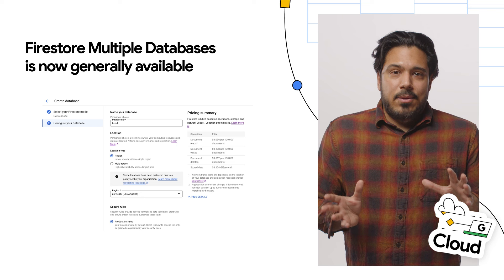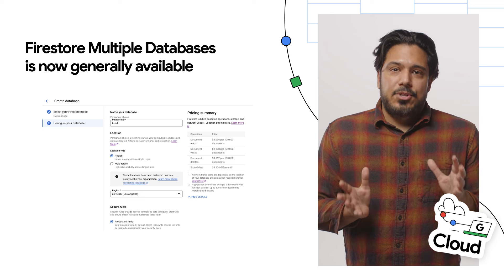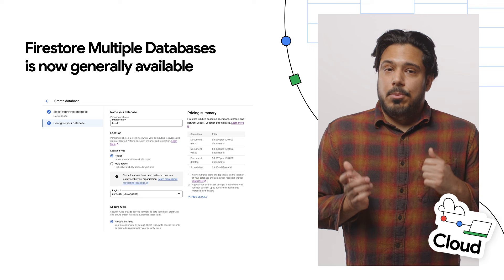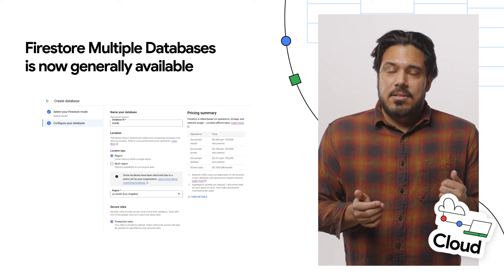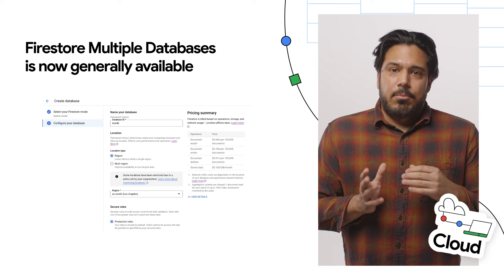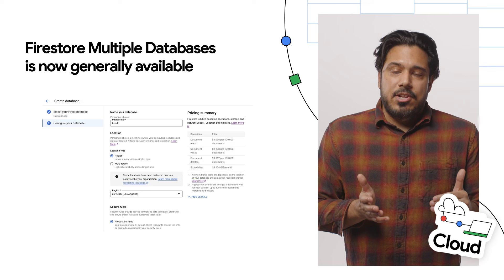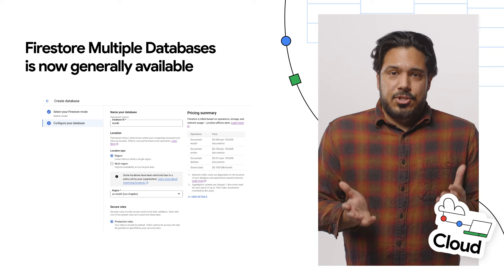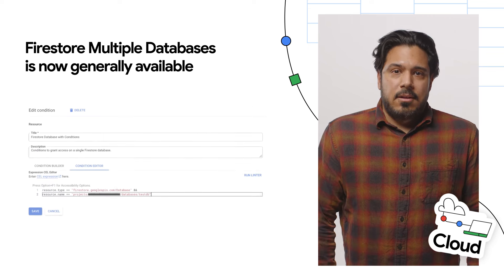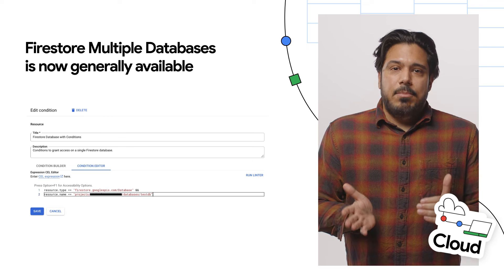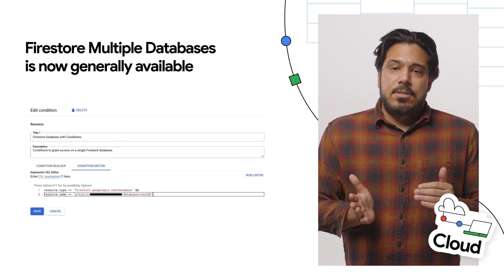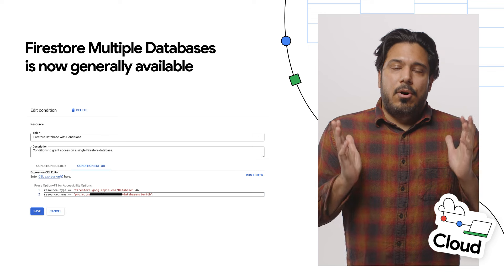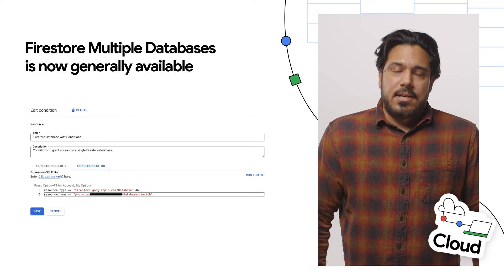We've recently announced the general availability of Firestore Multiple Databases, which lets you manage multiple Firestore databases within a single Google Cloud project, enhancing your data separation, security, resource management, and cost tracking. With this milestone, multiple databases are now fully supported in the Google Cloud Console, Terraform Resources, and all of Firestore's SDKs.